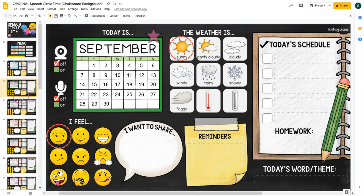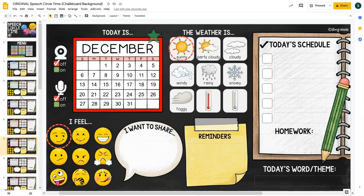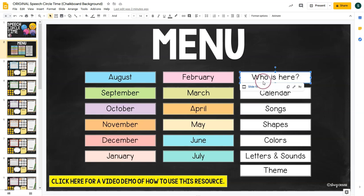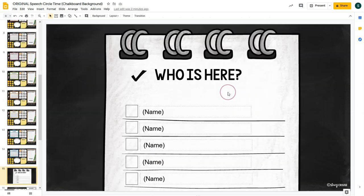All the months are the same layout — the only thing that changes is the actual month. All dates are editable so you can set the calendar at the beginning of each month beyond the 2021 school year. Back on the menu page, the extension activities work the same way — click the button, then click the slide number you want. There is also a link to this demo video on the menu page so you can always refer back to it.